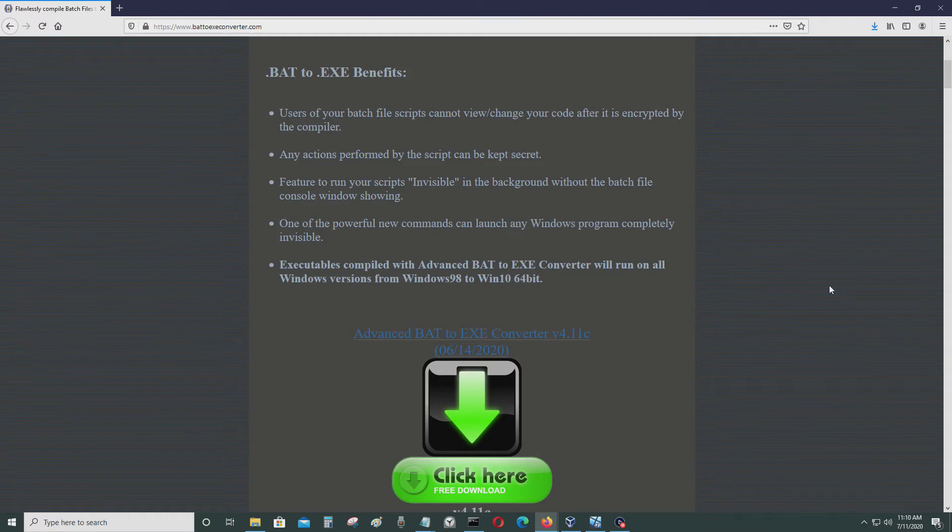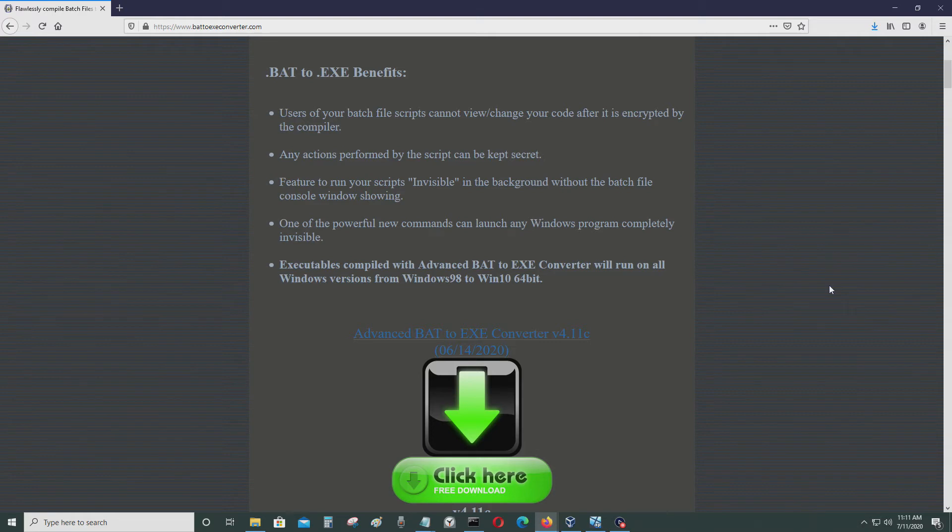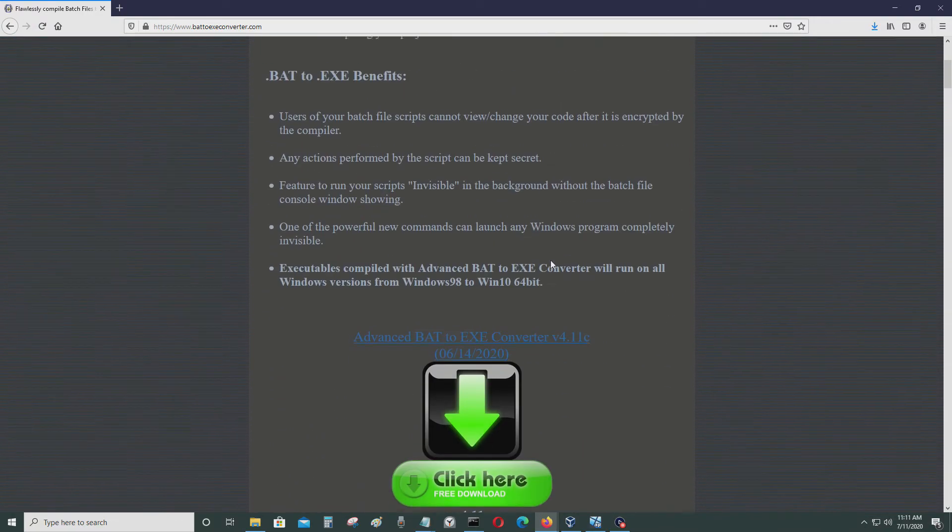Also, in addition, if you're in an office setting and you have a batch file that does a specific task, you don't want anyone to go in there and mess with the code so they would change something, which could mess up the task, the automated tasks. So those are the reasons why you want to change a batch file to an exe file.